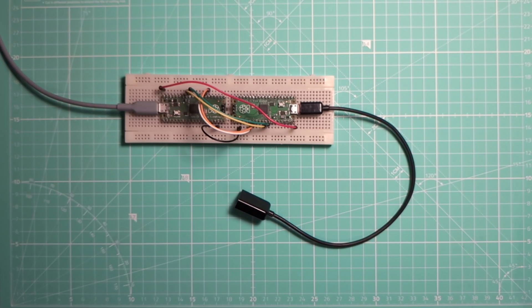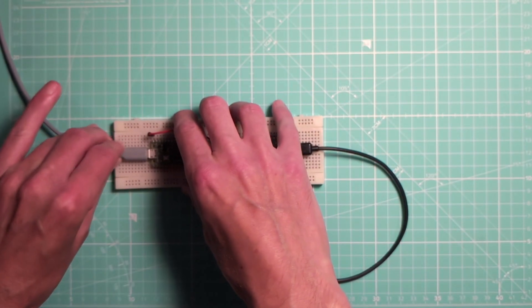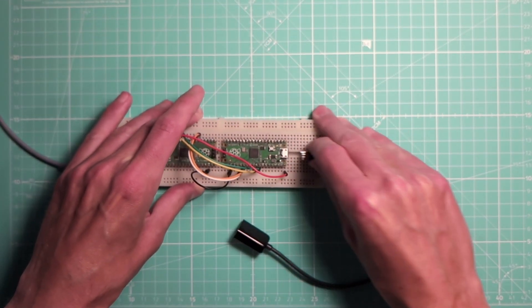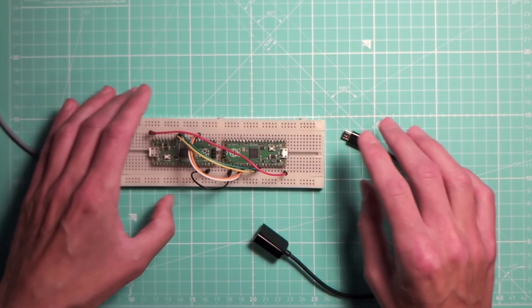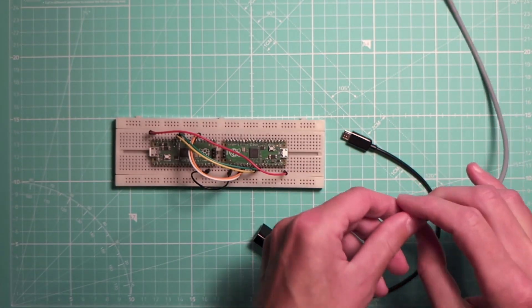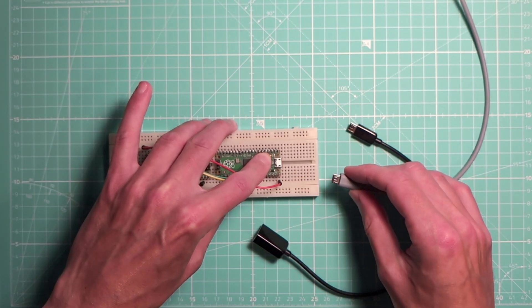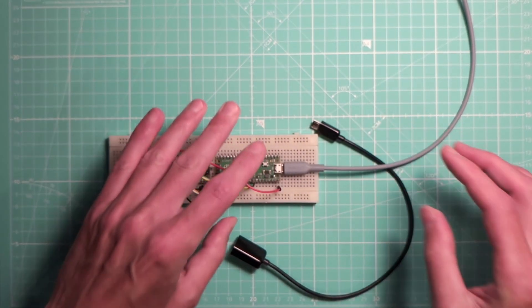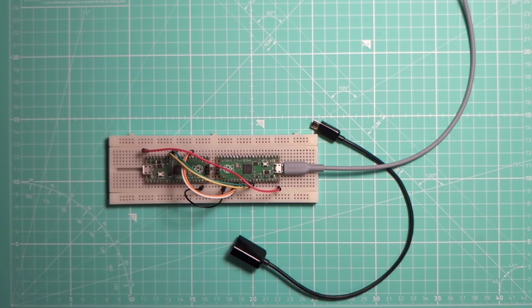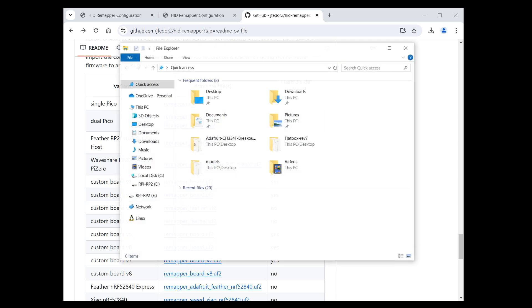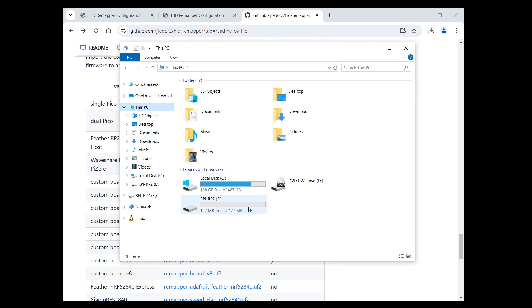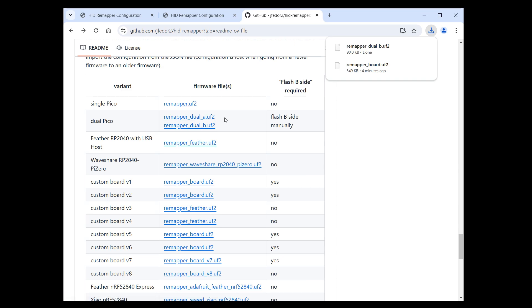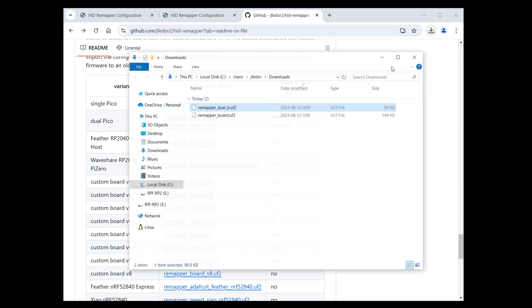First disconnect your HID remapper from your computer. Disconnect the OTG adapter that's plugged into the second Pico. Now press and hold the boot cell button on the second Pico. And while holding it, connect it to your computer. Then it's similar to what we have done for the first Pico. A drive named RPiRP2 should appear. We download the remapper dual B file. This is what we are going to flash onto the second Pico. And we just copy the remapper dual B file to that drive.